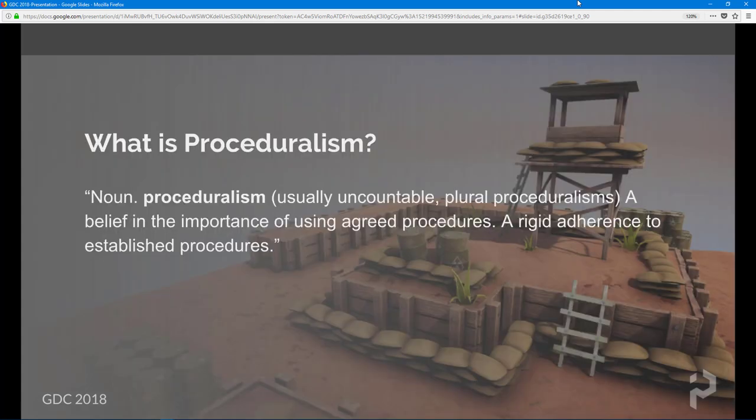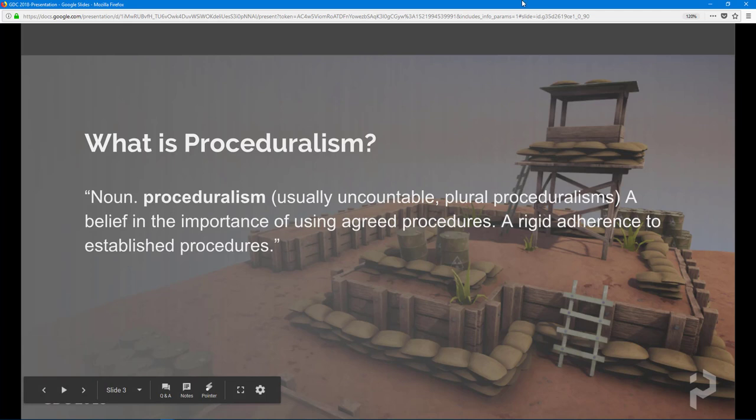So what is proceduralism? If you're not familiar with it, the actual definition is: a belief in the importance of using agreed procedures — a rigid adherence to established procedures. At the heart of proceduralism, it's a set of procedures. You agree to a set of procedures and the output is a prop, a terrain, a road, or in this case a guard tower, a ladder, some barrels. Everything you see here is procedural — none of it was hand modeled.